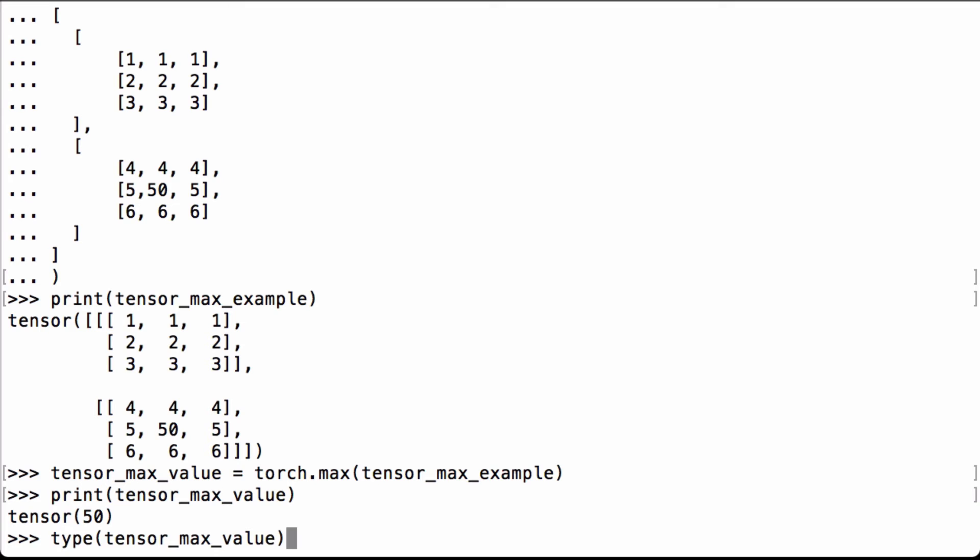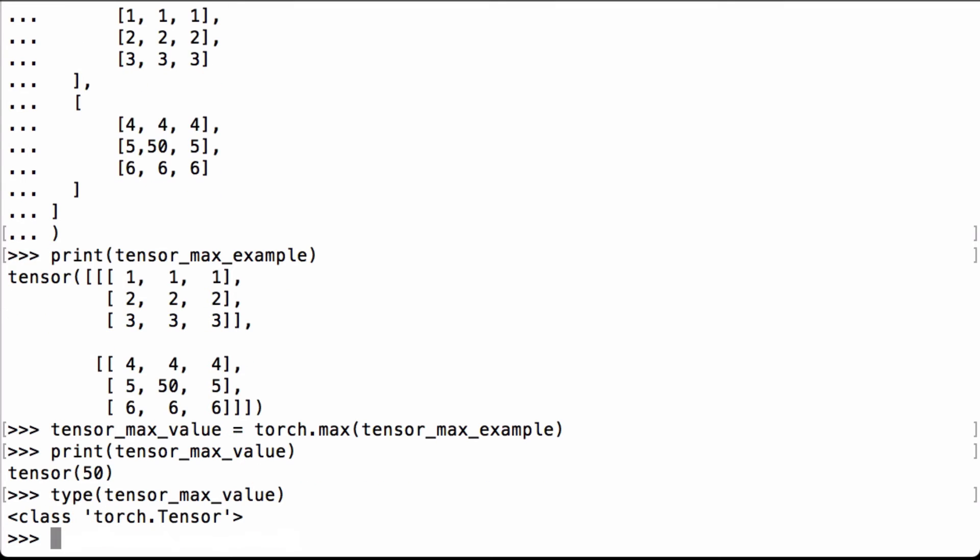Let's double check to see what it is by using Python's type operation. We can see that it's the class of torch.Tensor. So it is a PyTorch tensor that is returned with the max value inside of it.